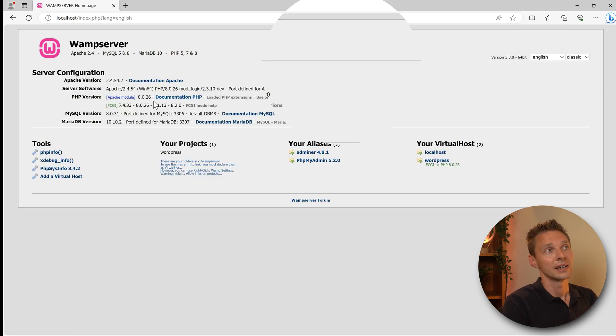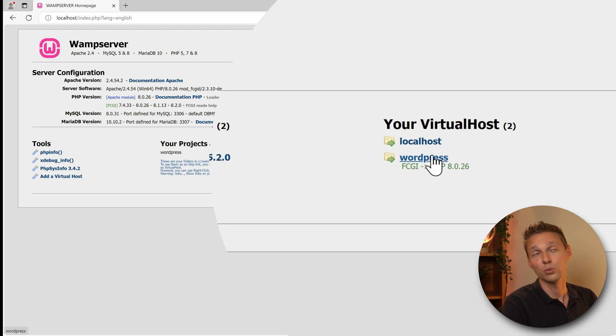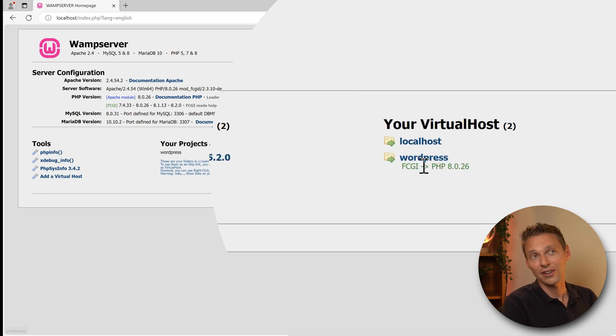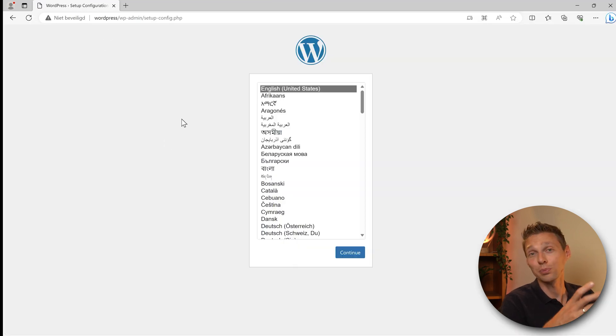Now we are here and we have a new virtual host called WordPress. If we now click on this button you will go to your website. Wow, this is amazing. It just works. We are at the WordPress setup. Well done.